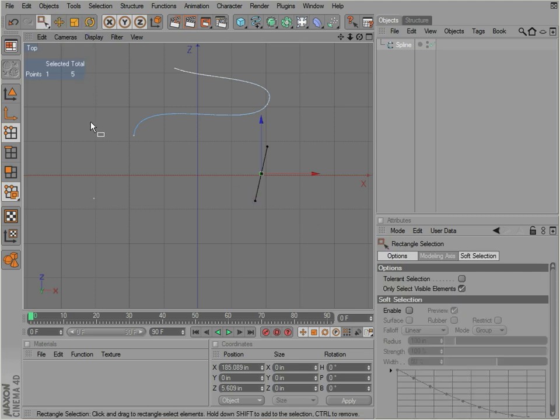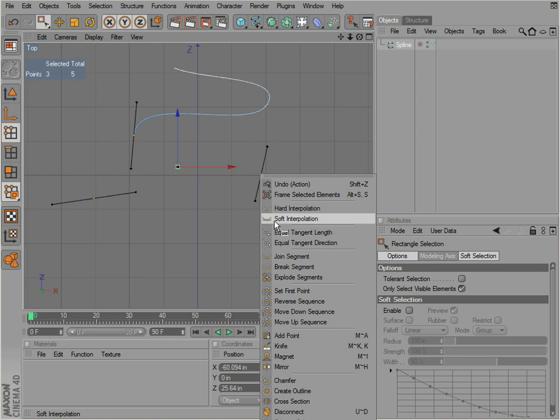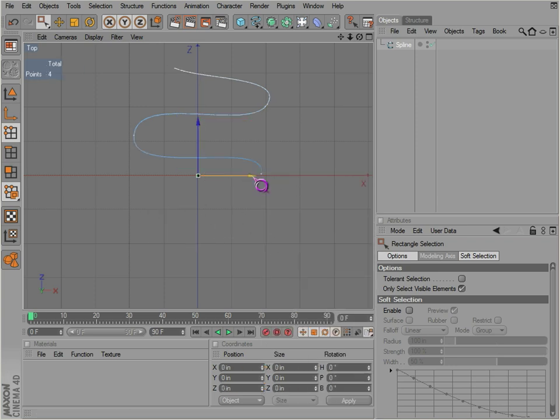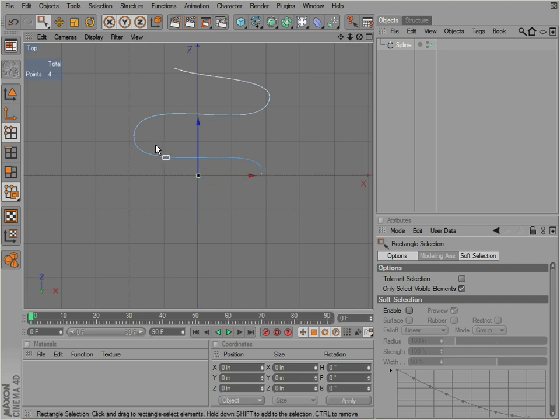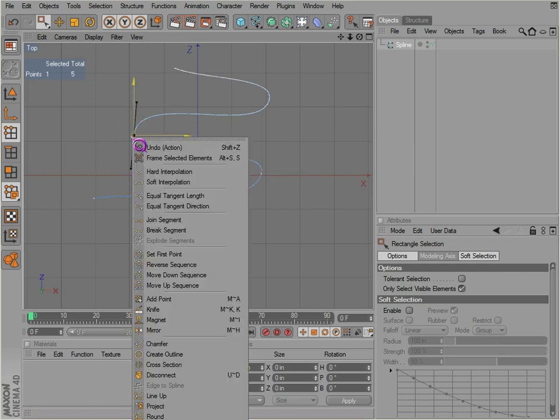Take this, join segments, okay, and we've joined those two back together. Usually you don't join points together; that usually doesn't work out too well. Undo that a few times. If we break this segment, join segments back together.